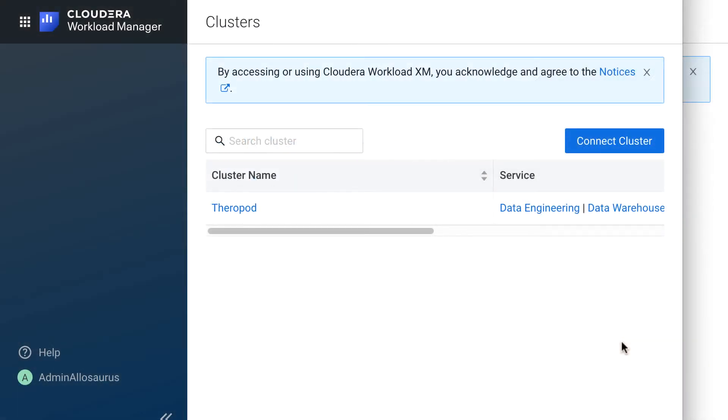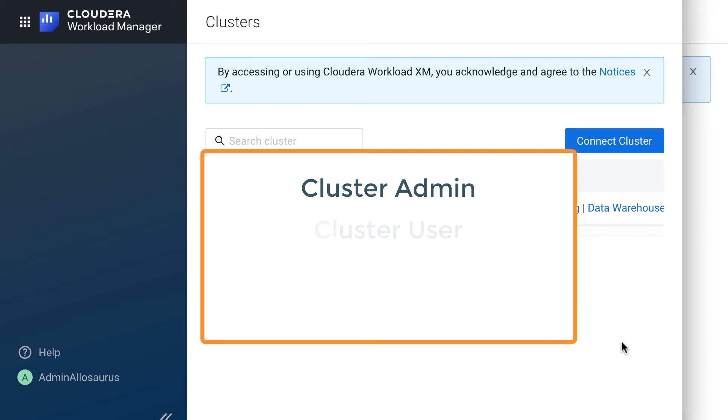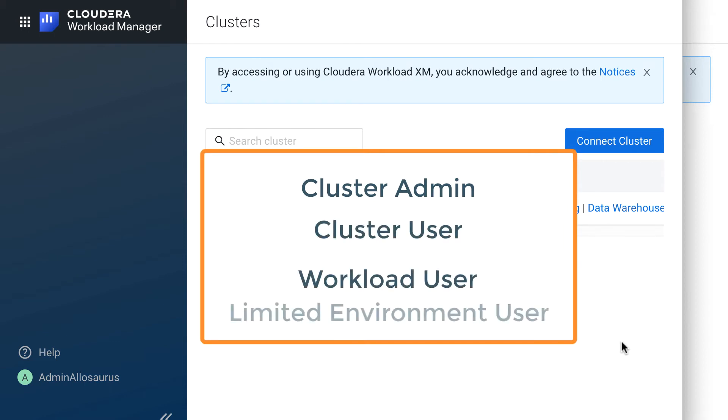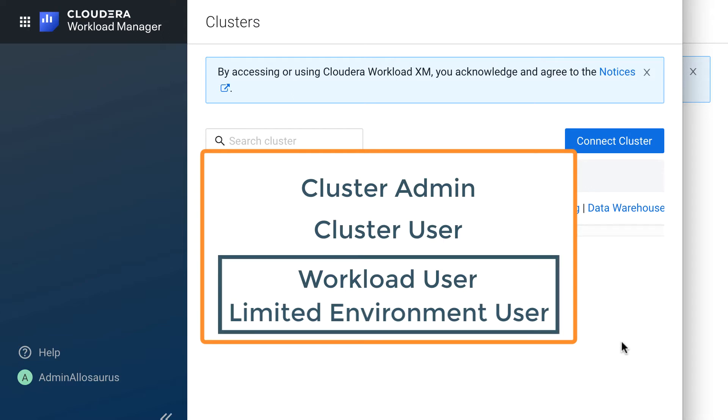In Workload Manager, there are four types of roles. The cluster admin, the cluster user, the workload user, and the limited environment user, which is used in conjunction with the workload user.